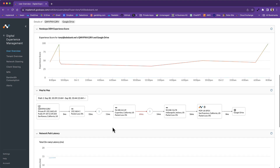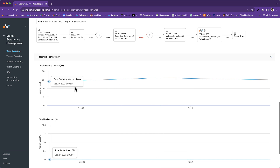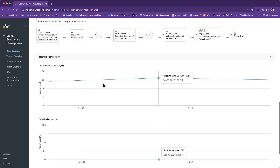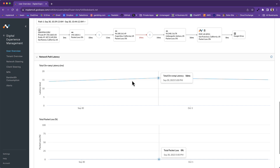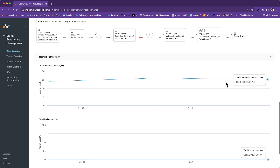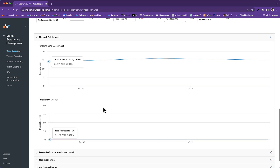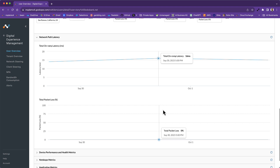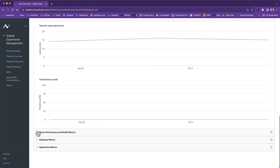Scrolling down, we also get the on-ramp latency trend over time. We're looking at a 48-hour window — basically between September 30th and October 1st. On-ramp latency from the user's device to the Netscope New Edge Network is looking pretty good. We can also see if there were any packet loss scenarios tied to that on-ramp, and it does not look like that's the case.